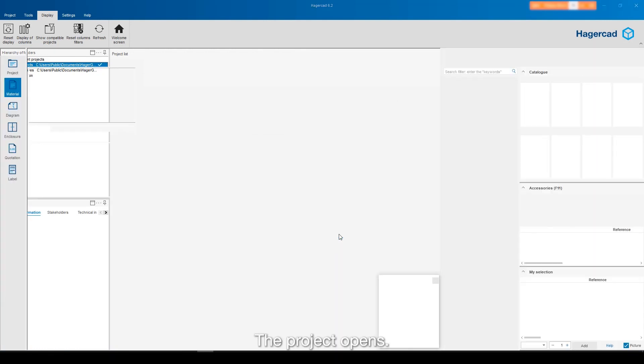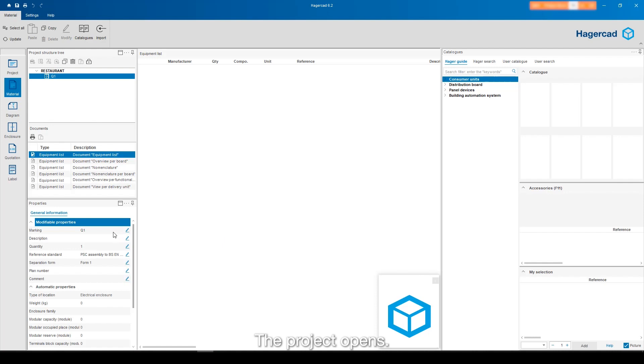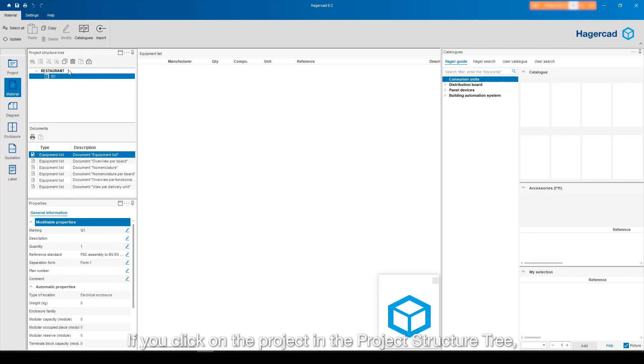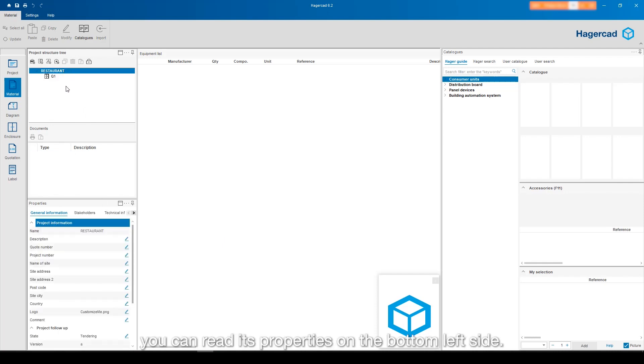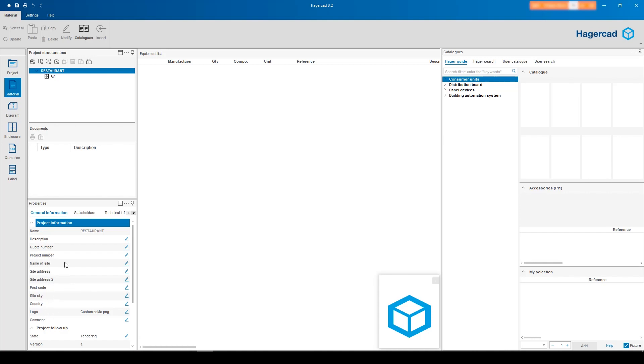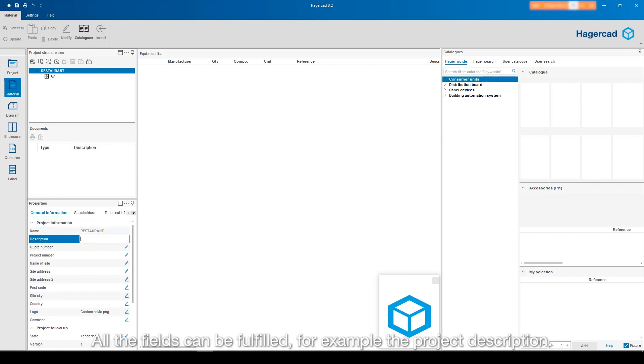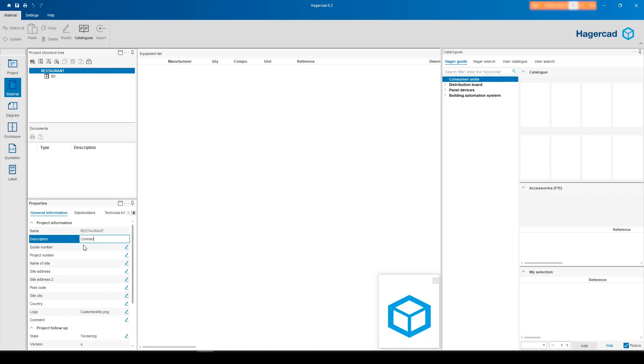The project opens. If you click on the project in the project structure tree, you can read its properties on the bottom left side. All the fields can be fulfilled, for example, the project description.